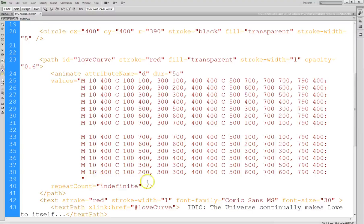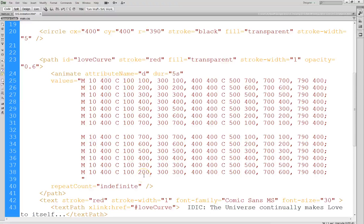Originally I had another path in here that matched the first, but I noticed that was causing a sort of jerky delay in the animation, so I took that out.